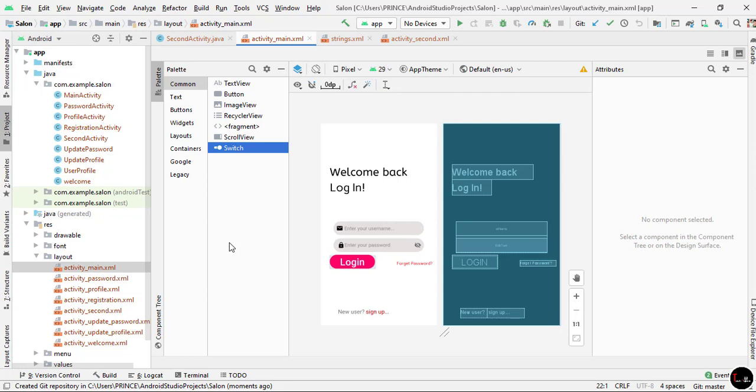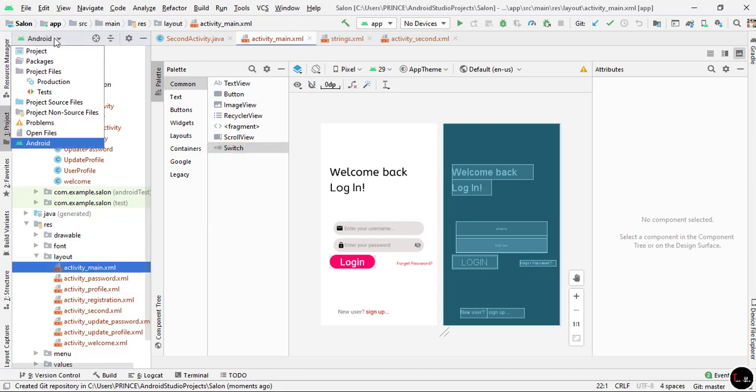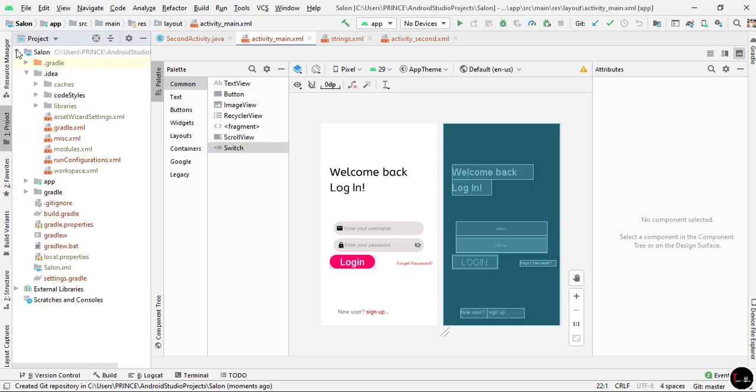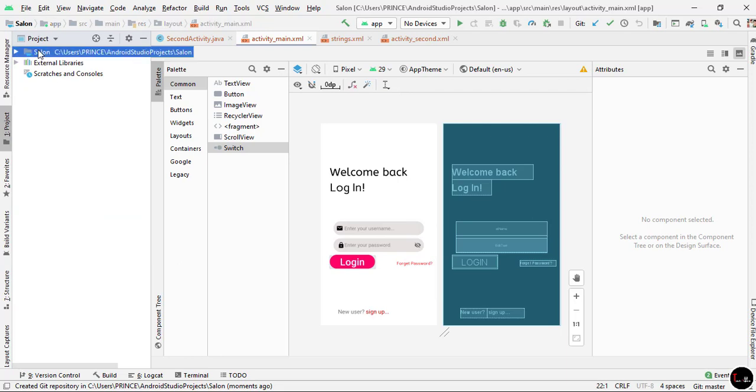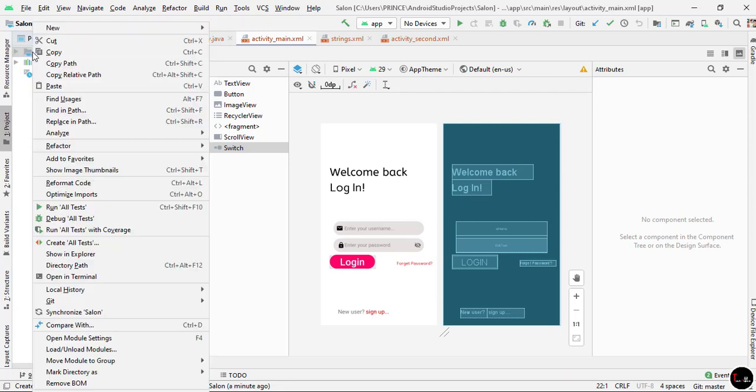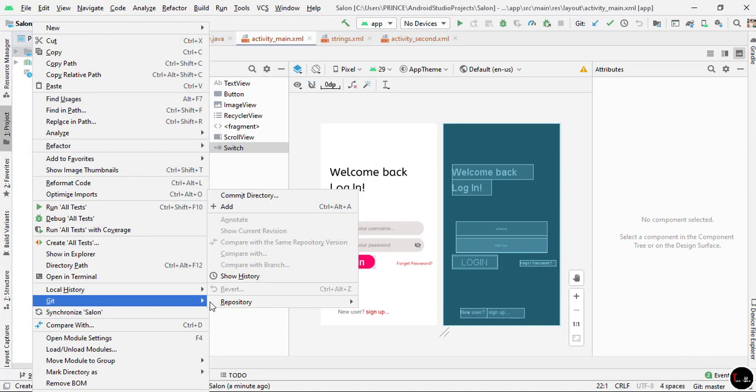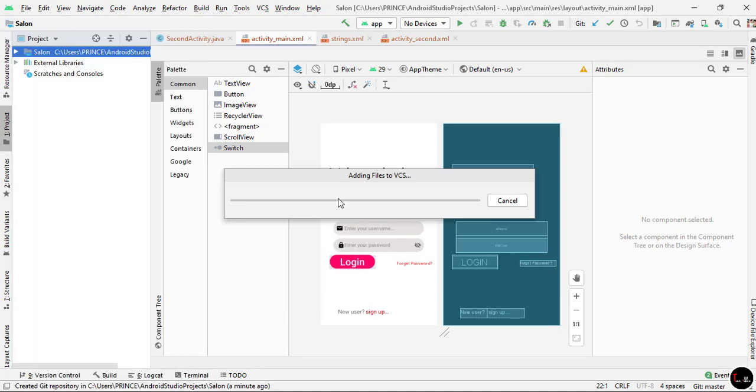Now go to the top left side, click on Android and select Project from here. I'll just minimize it. Now right-click on the name of your project, go down and click on Git, then click on Add. You can see it starts adding files to VCS.